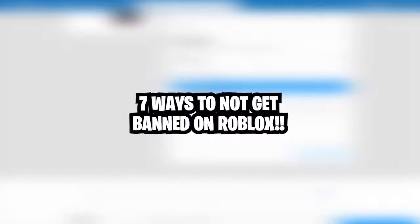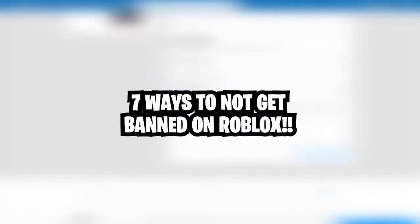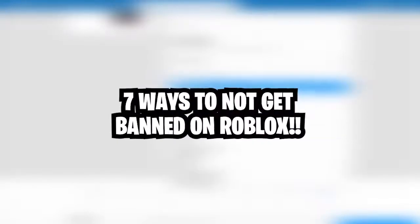Today we'll be going over how to avoid getting banned on Roblox. Let's get into the video. Here are examples of the kinds of moderation messages sent by the Roblox moderation team.